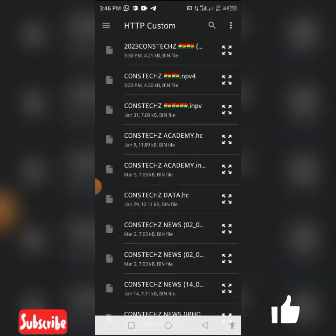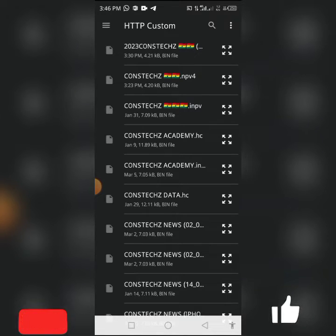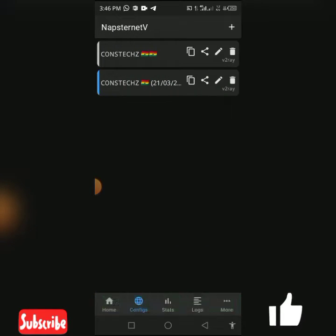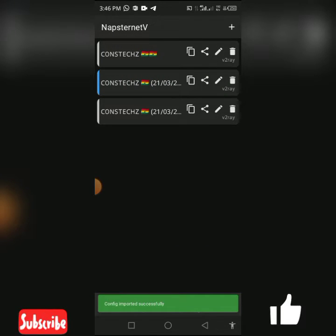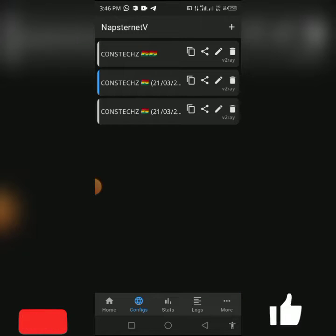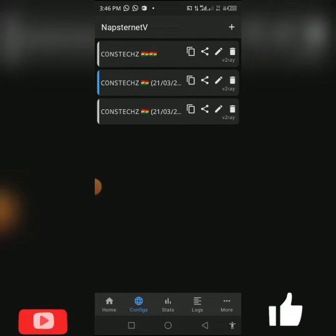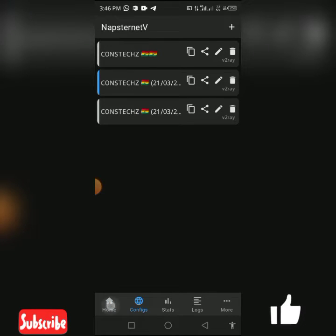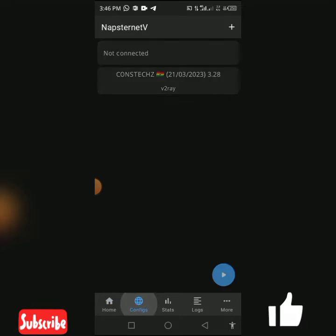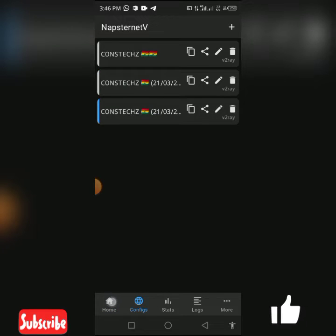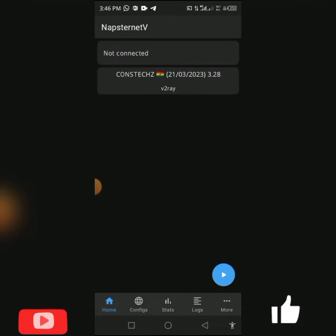I have downloaded it in the download folder. Locate where your file is saved, then click on it. Immediately after you click on it, you will see the message: config imported successfully. You have successfully imported your file.